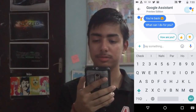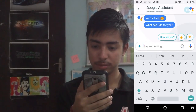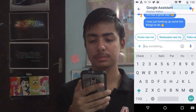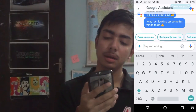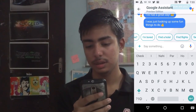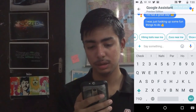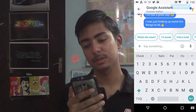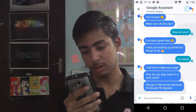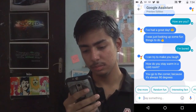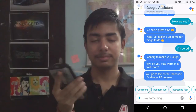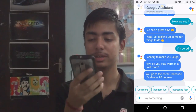It shows me an option of showing a thumbs up and thumbs down, or I can select other responses. It also shows me some suggestions of what I can type next — that is cool. So I am going to say 'I am bored.' It replied: 'I can try to make you laugh. How do you stay warm in a cold room? You go to the corner because it is always 90 degrees.' Okay, anyways, let's move on.